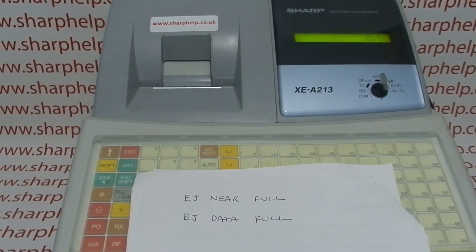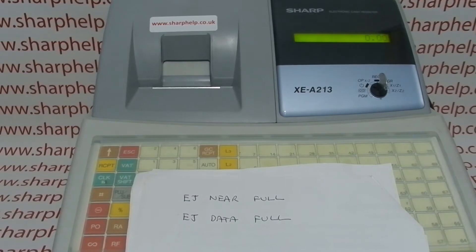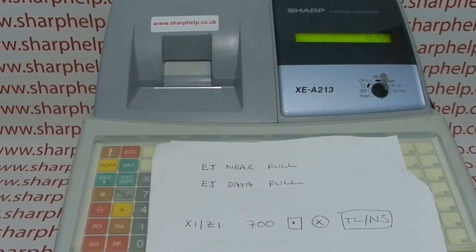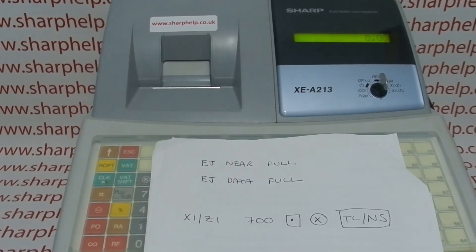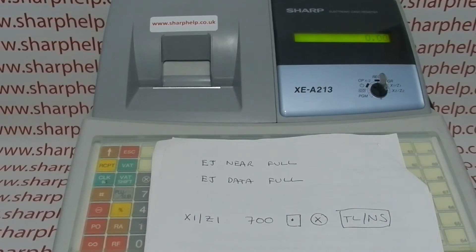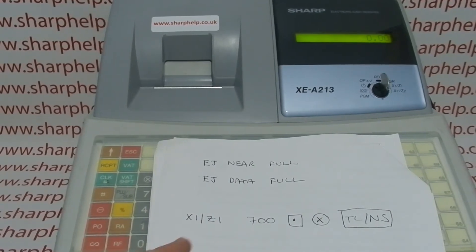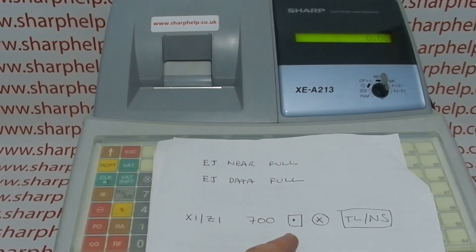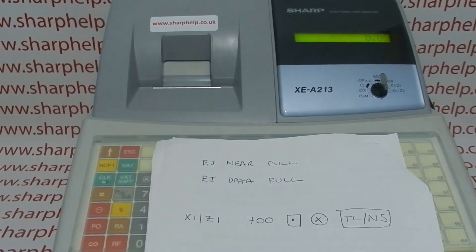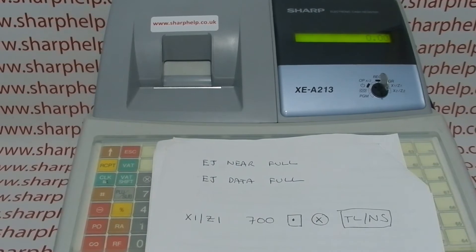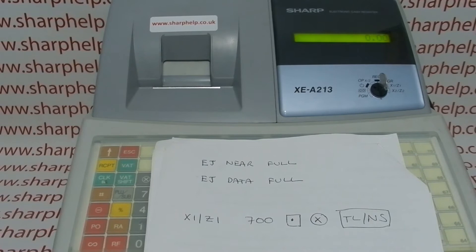That's why I've written the error messages down. The first thing you need to do if you get the EJ data full error message is to run the reset version of the EJ report — which is X1/Z1, 700, decimal point, multiply, TLS. If you don't press the decimal point, you get the X version of the report, which will print out those 8,000–9,000 lines but won't reset it. So definitely don't do that.